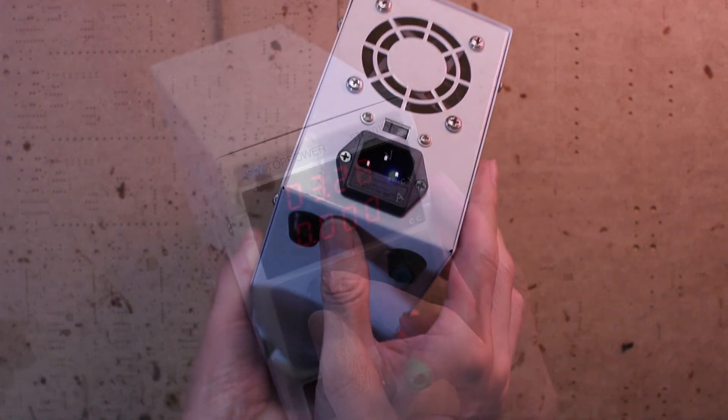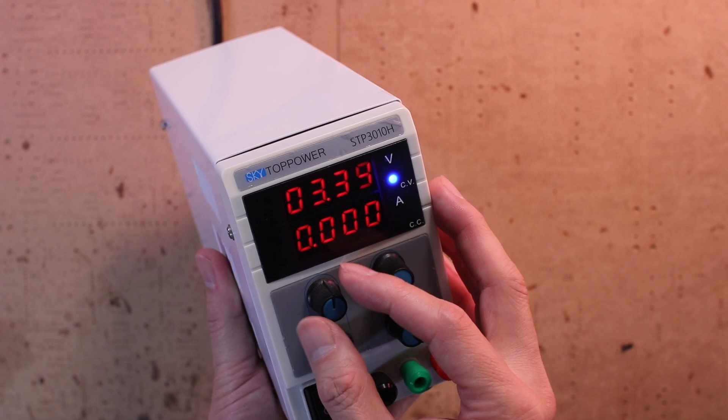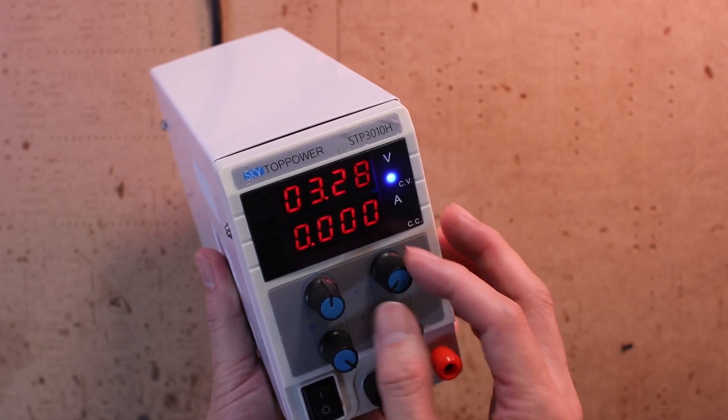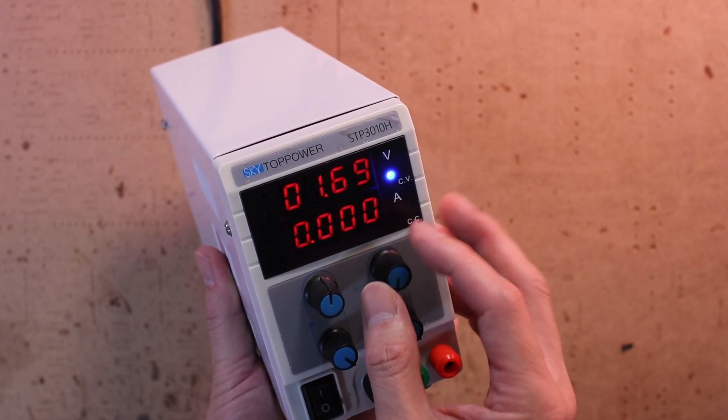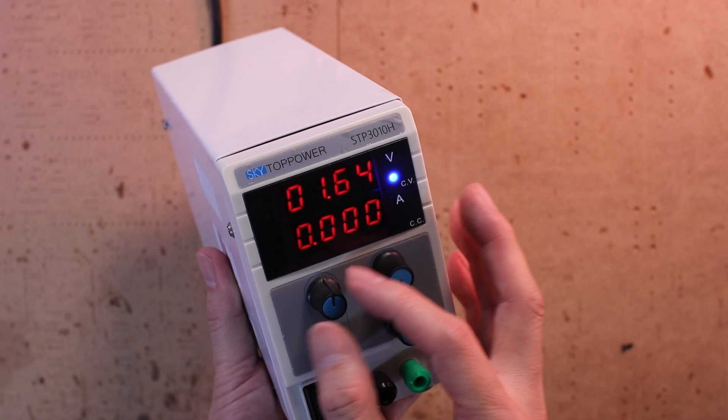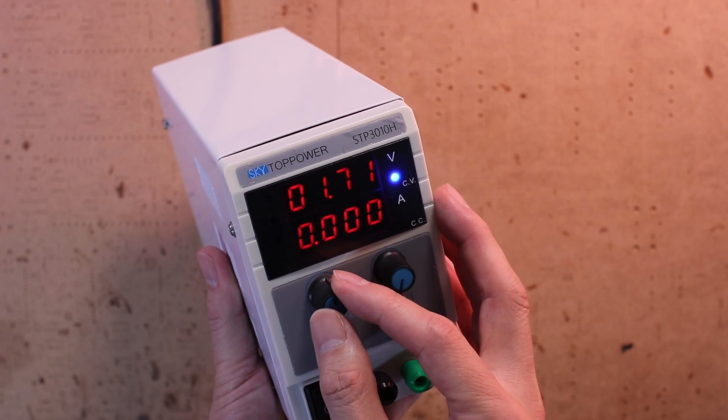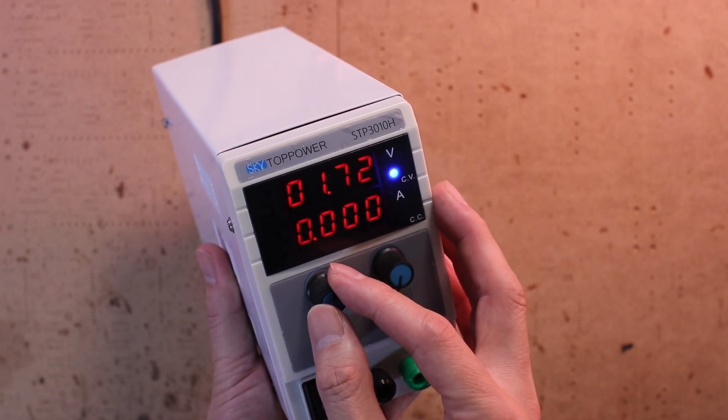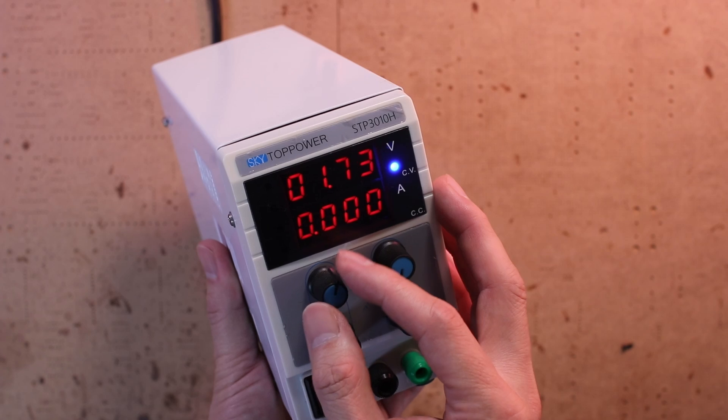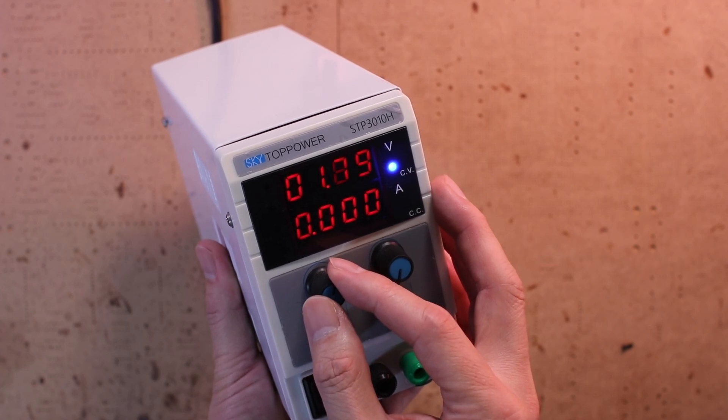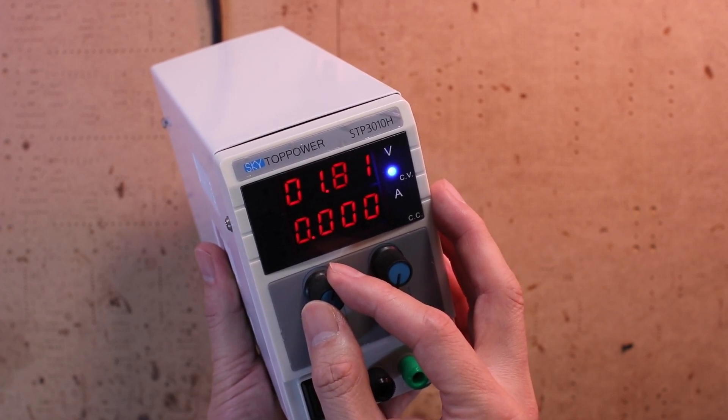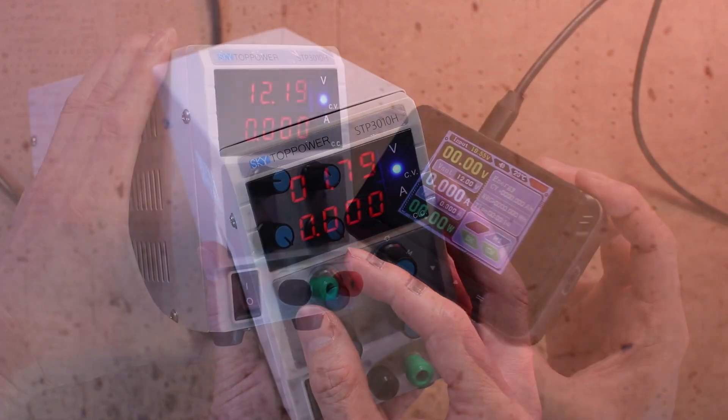The controls are just old-school analog knobs. It's super hard to dial in the exact voltage you want, especially when you need something precise like 3.3 volts or 1.8 volts. There is supposed to be a way to set the current limit too, but to this day I still haven't figured out how to do it properly.